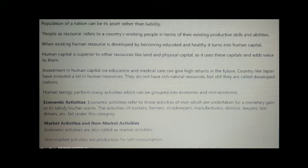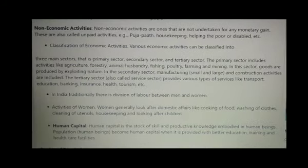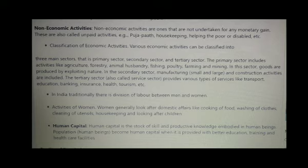Economic activities are also called market activities. Non-market activities are production for self-consumption. Non-economic activities are ones that are not undertaken for any monetary gain; these are called unpaid activities. For example, Pooja path, housekeeping, helping the poor or disabled fall under this classification.